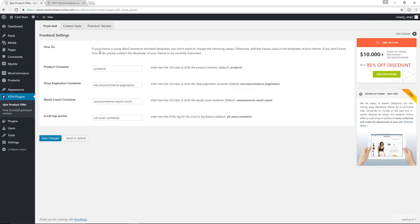Now for the front end settings, if you're using the default WooCommerce templates, then you don't have to change anything in here. If you have made changes to the templates, if you're a developer, you should be able to tweak the values to match the changes that you made. If someone else made the changes for you, then you would have to contact the person to assist you.